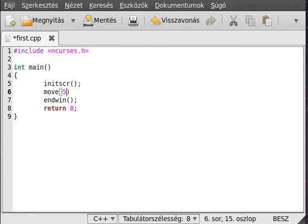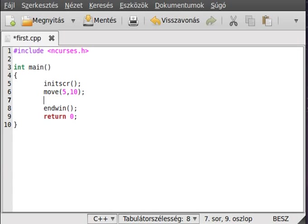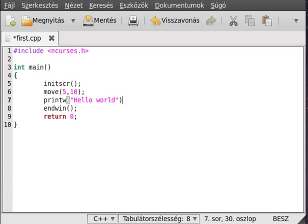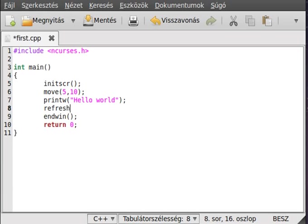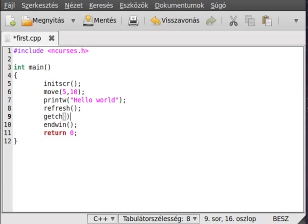So we will write at the 6th row, because indexing starts from 0, and we are writing at 10. And just print something there — this moves the cursor there. If I use printw, it will write something where the cursor is. So, "Hello World". It will write it out, then refresh to make it appear on the screen, and use getch to end the program when the user presses a key.